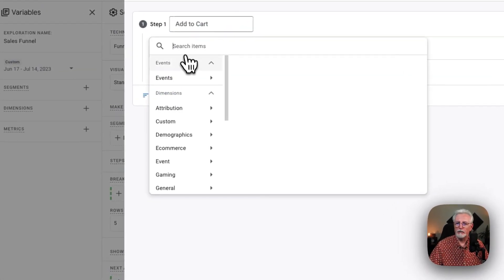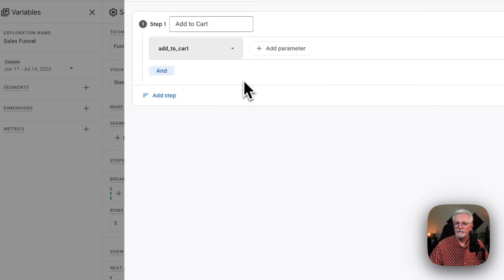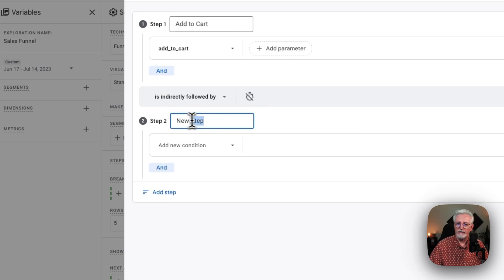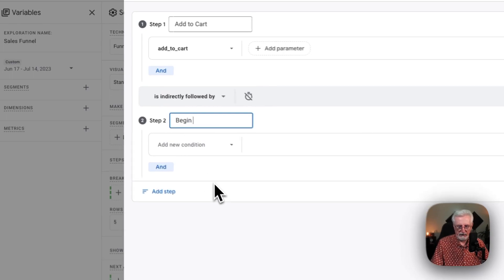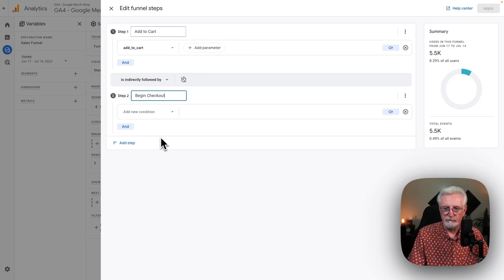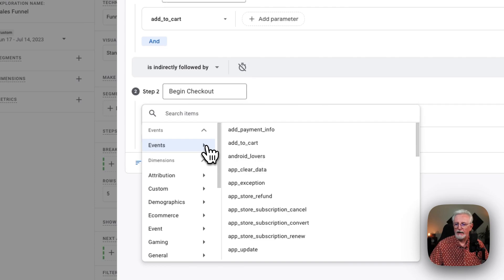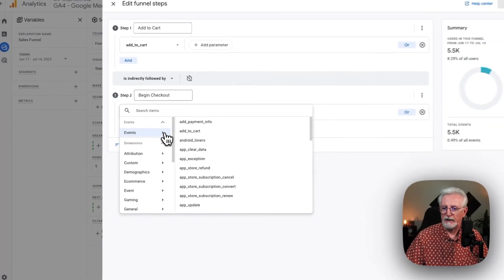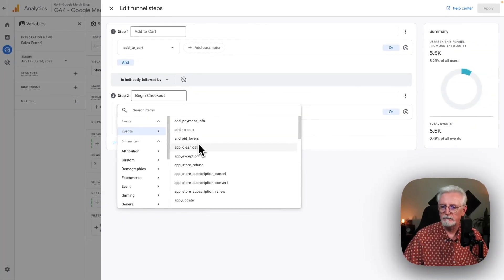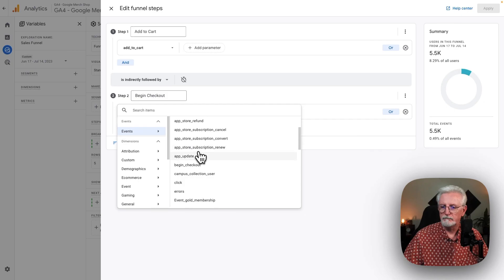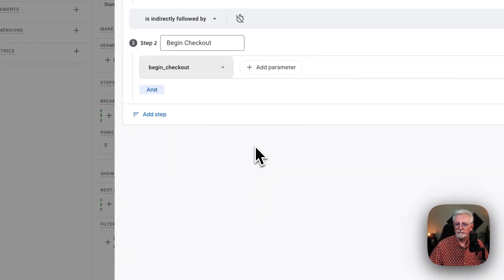Under New Condition, we'll just go to Events and add to cart. Now we're going to add the next step. We'll call this step Begin Checkout. Under New Condition, we'll go to Events and go to Begin Checkout.